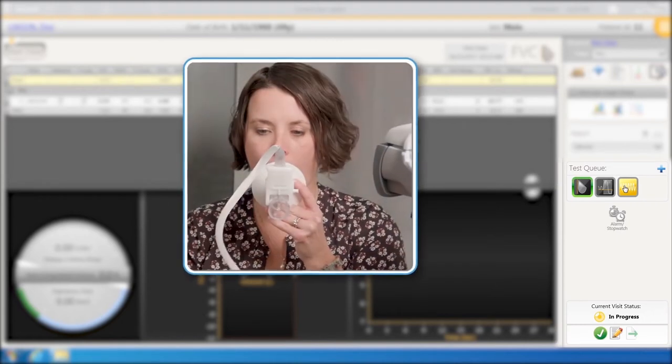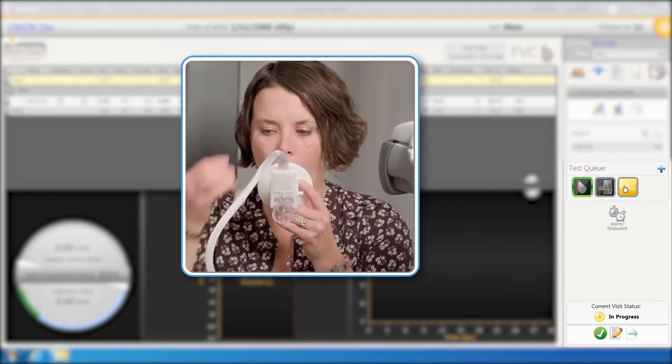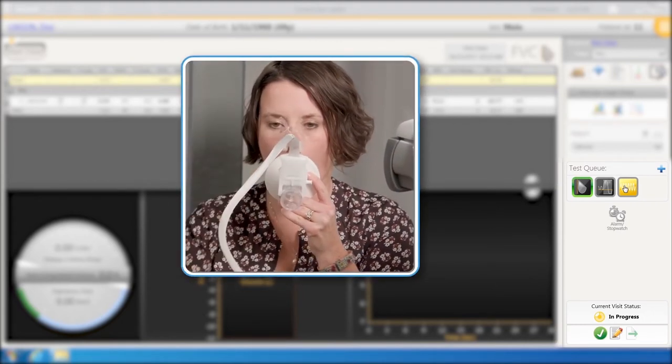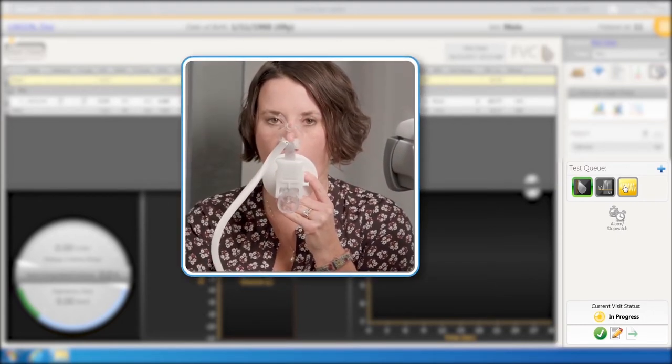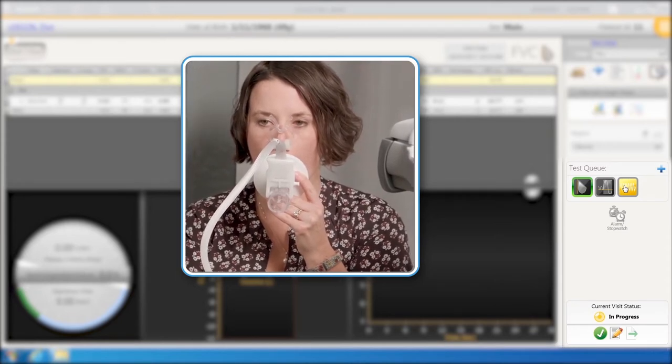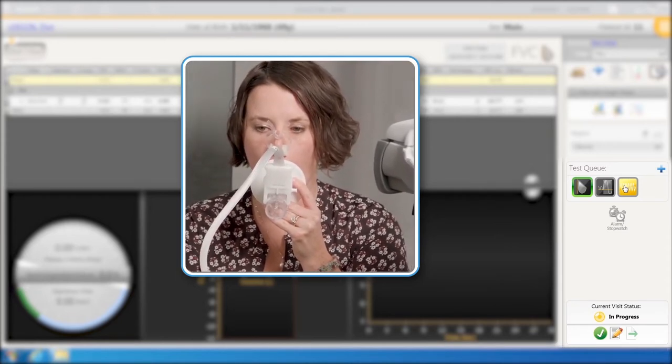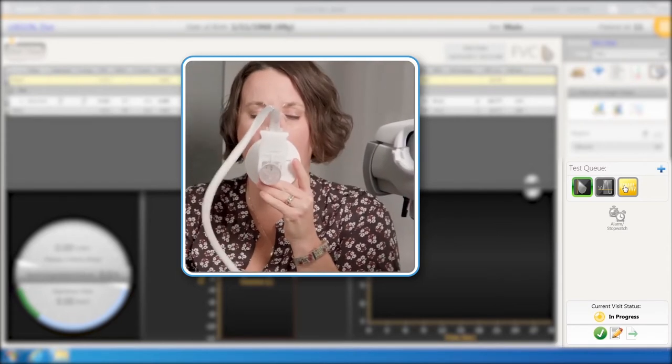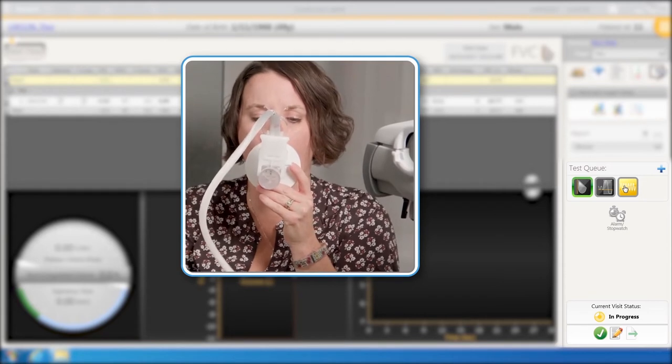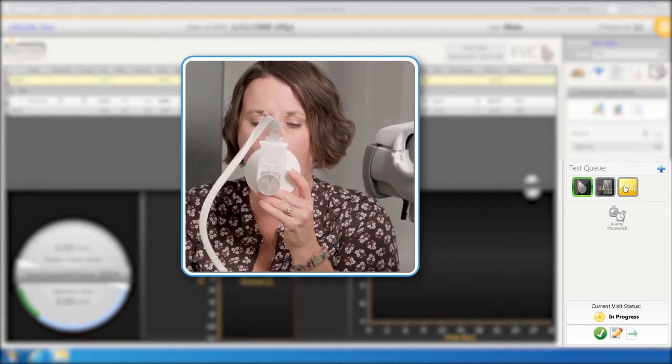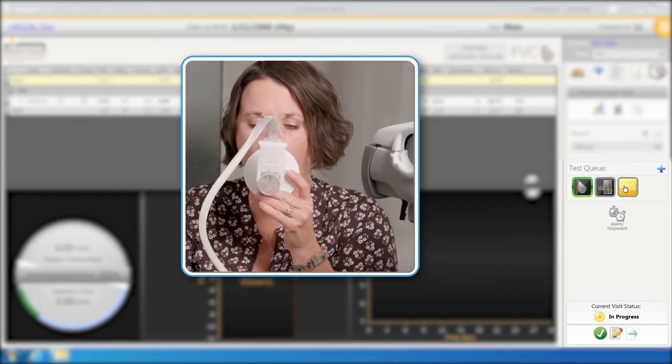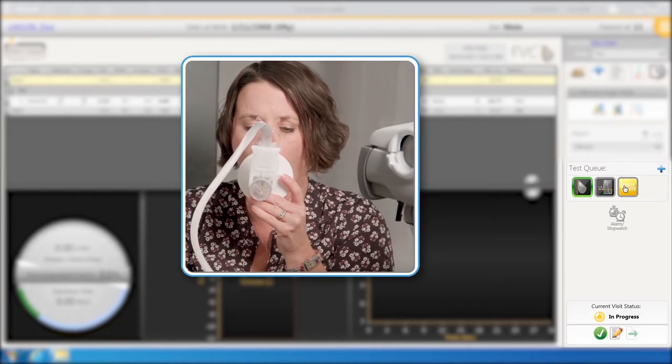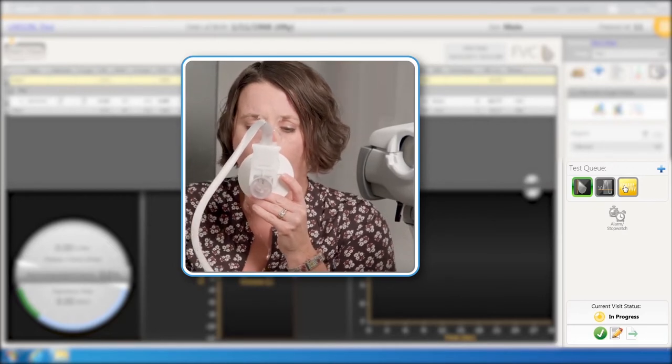I'm going to have you put the Flow Sensor in your mouth with your lips tight around it so that there are no leaks. Then I'm going to have you breathe normally until I say, take in the deepest breath possible, then blow it out as fast and as hard and as long as you can. Then I'm going to have you take in, as quickly as possible, another breath.